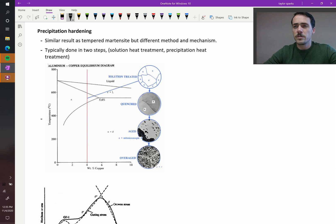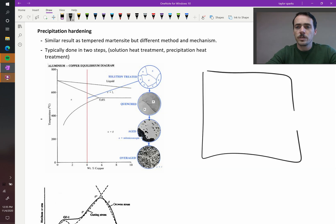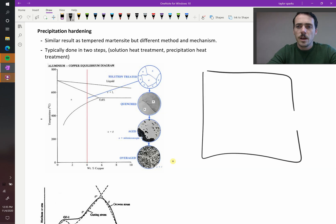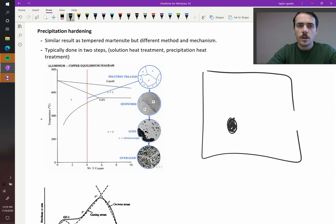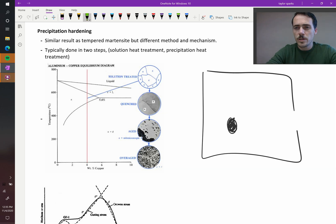So this brings us to precipitation hardening. We know that in a material, we talked about this under strengthening mechanisms, that if you have precipitates of a different phase in your material, these strengthen your material.